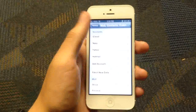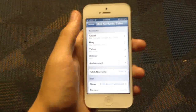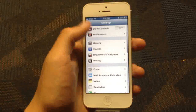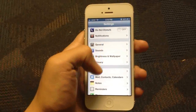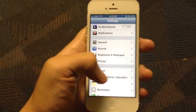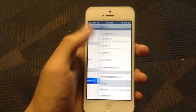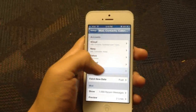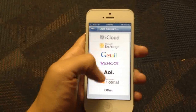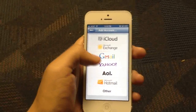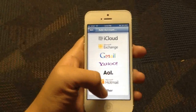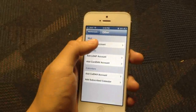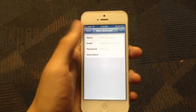So in order to fix that, you've got to go to your Settings, go all the way down to Mail, Contacts, and Calendars, and go to Add Account. Instead of tapping on Yahoo, you're going to tap on Other, and you're going to add a mail account.